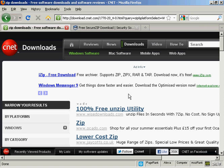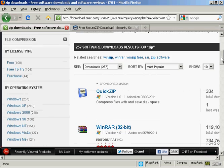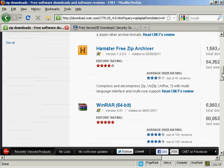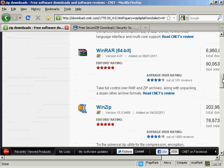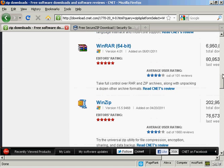Now there are lots of different programs that you can use to create zip files. If you come to this website, download.cnet.com and do a search for zip, you'll find there's a whole lot of different ones. Some are free, some you have to pay for, some have free trial periods and so on.